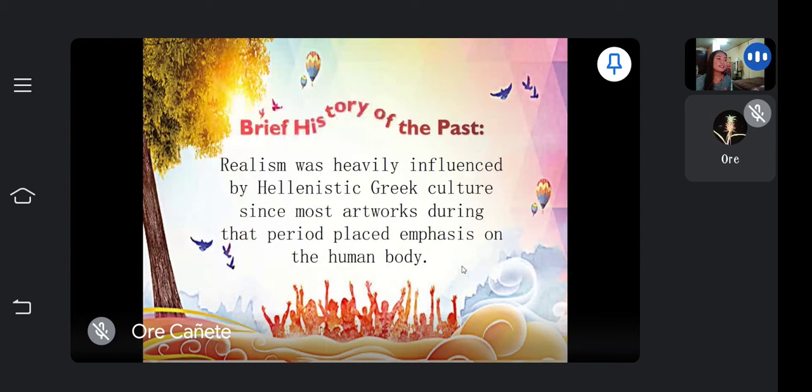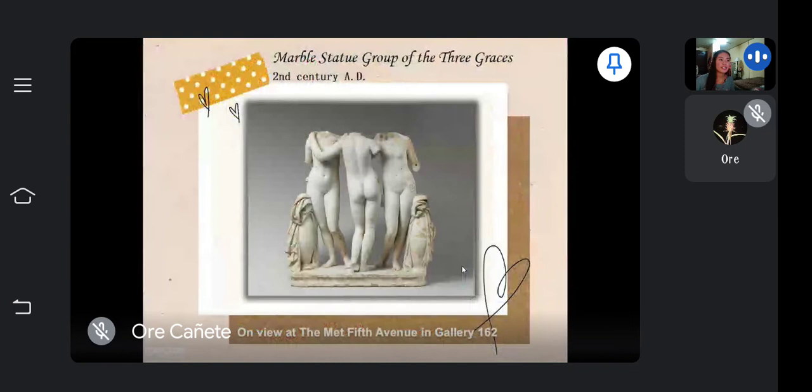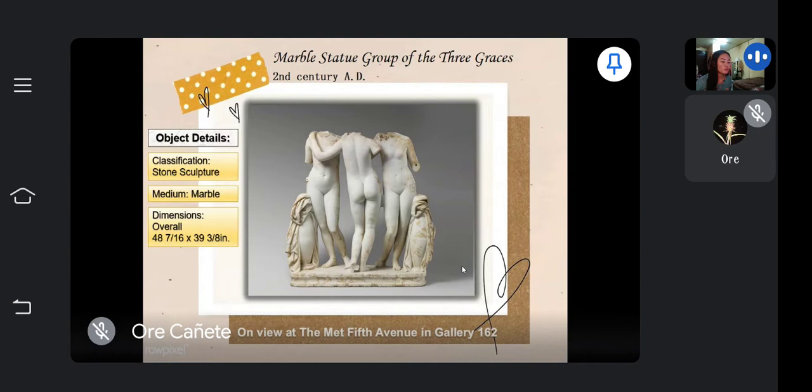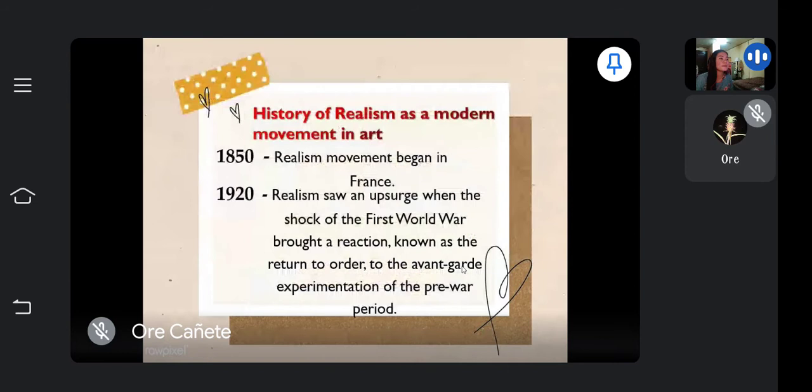Let us now proceed to the brief history. Realism was heavily influenced by Hellenistic Greek culture, since most artworks during that period placed emphasis on the human body. Here is an example: the Marble Statue Group of the Three Graces. These young girls linked in a dance-like pose represent the three graces — Aglaya, which means beauty; Euphrosine, which means mirth; and Thalia, which means abundance.